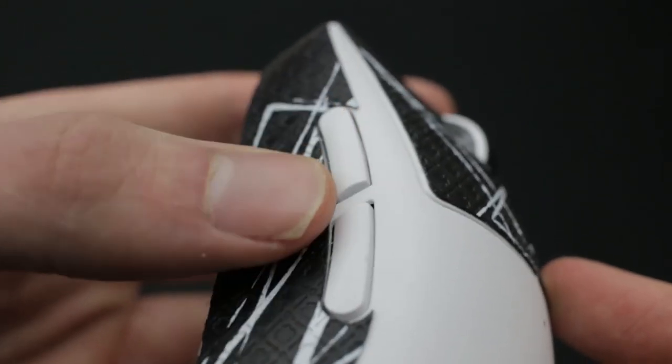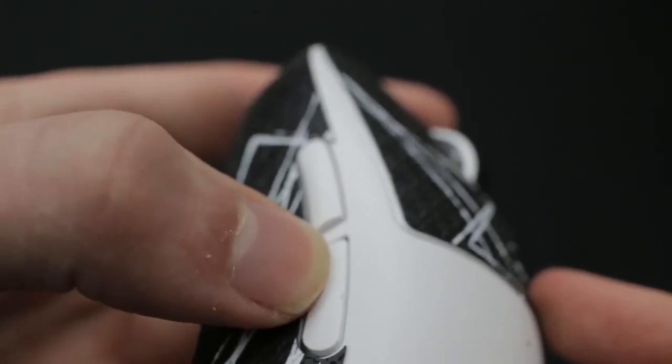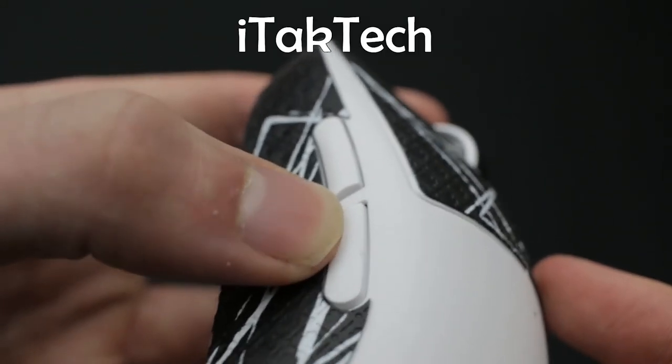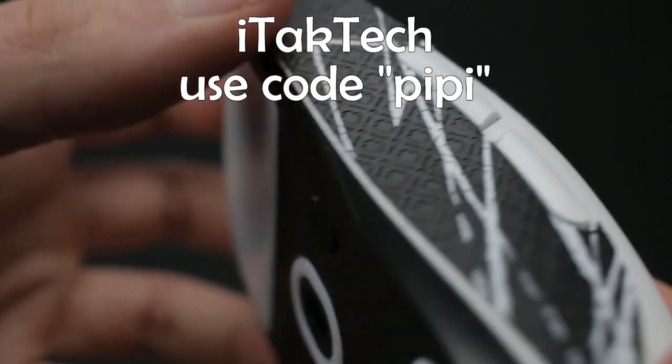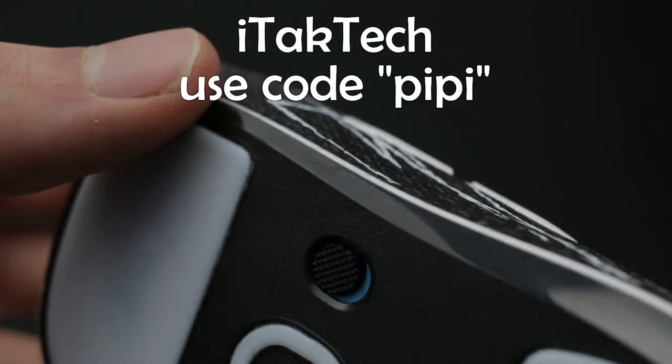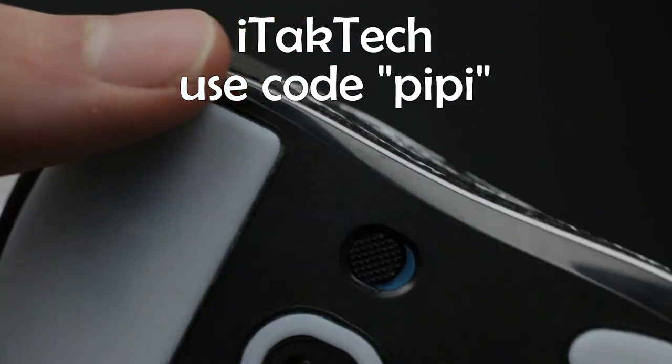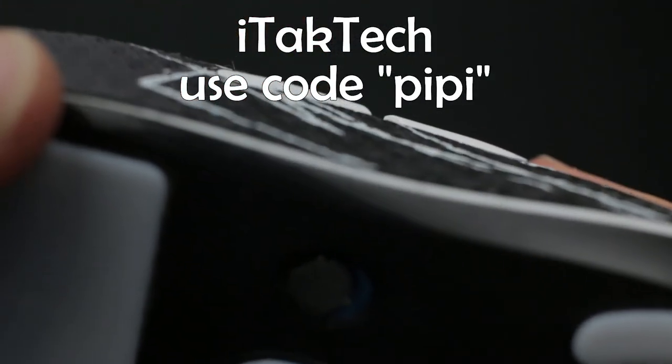Oh, and by the way, I bought all of mine from iTechTech and I fixed a discount for you guys, so use code PP at checkout. Link in the description.